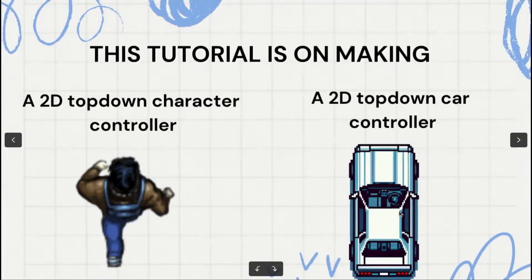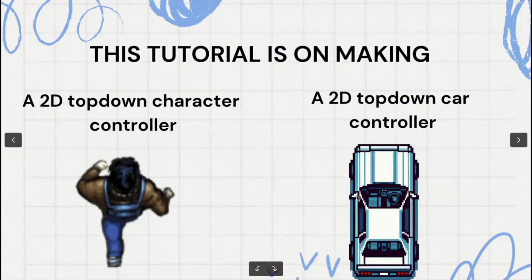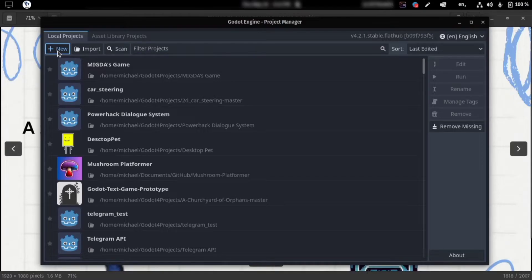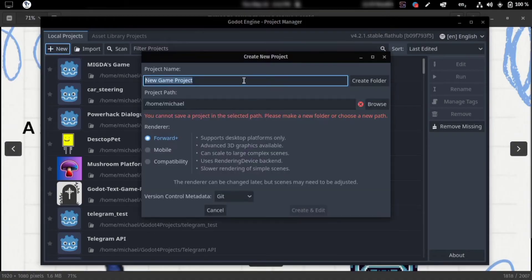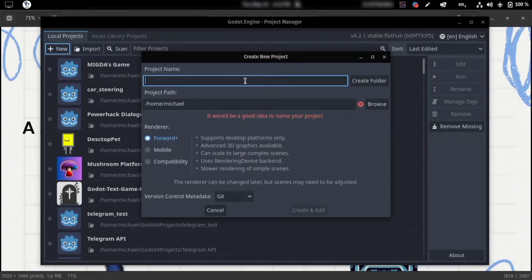Hello everyone, welcome to the tutorial. Today we're going to be making two things: a top-down character controller and a car controller. So let's get started. We click on new project, and we'll just call it top-down movements.